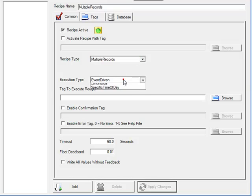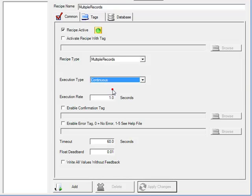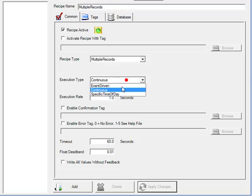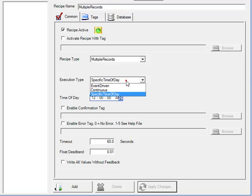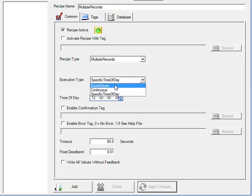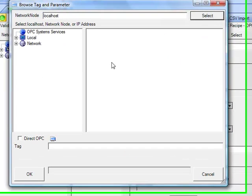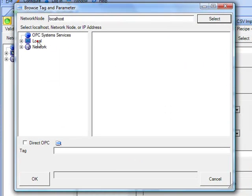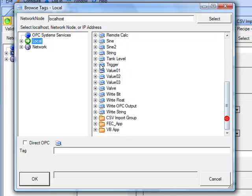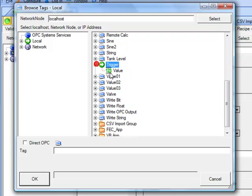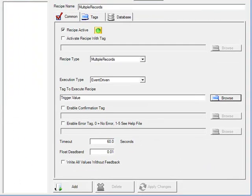Under the execution type, you can choose event-driven, continuous to execute at a specific interval, or specific time of day to execute at a particular time of the day to execute the recipe. We'll leave the default of event-driven. We can then browse for an opcsystems.net tag to trigger the recipe execution. We'll select the local service, and go down to the trigger tag and select Value parameter. When that value transitions from false to true, it will then execute this recipe.